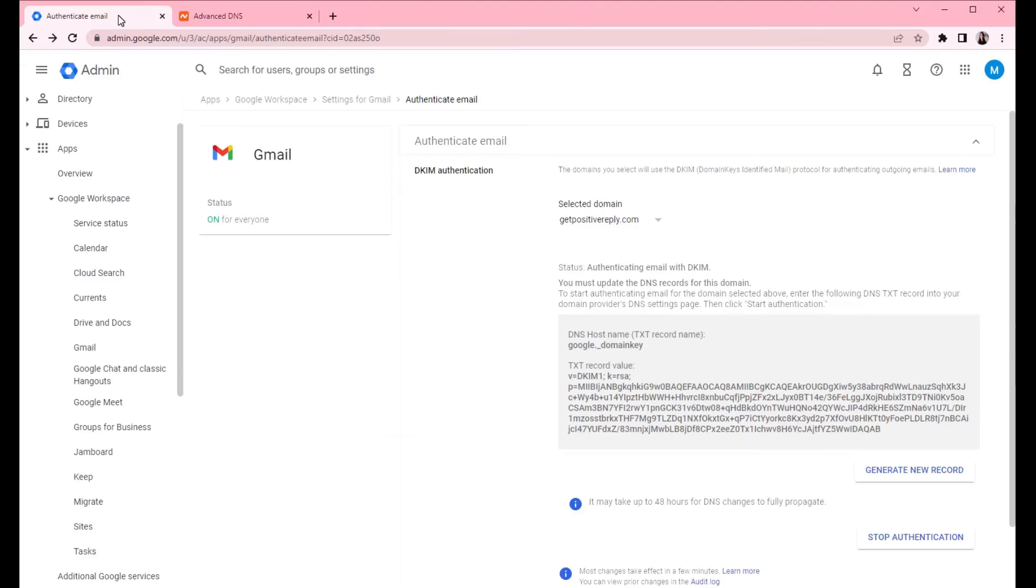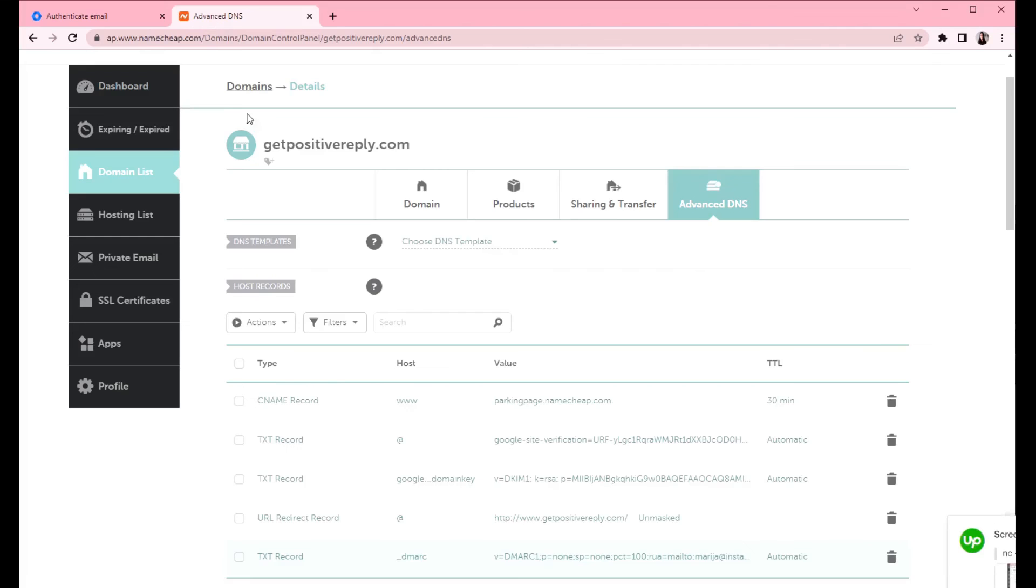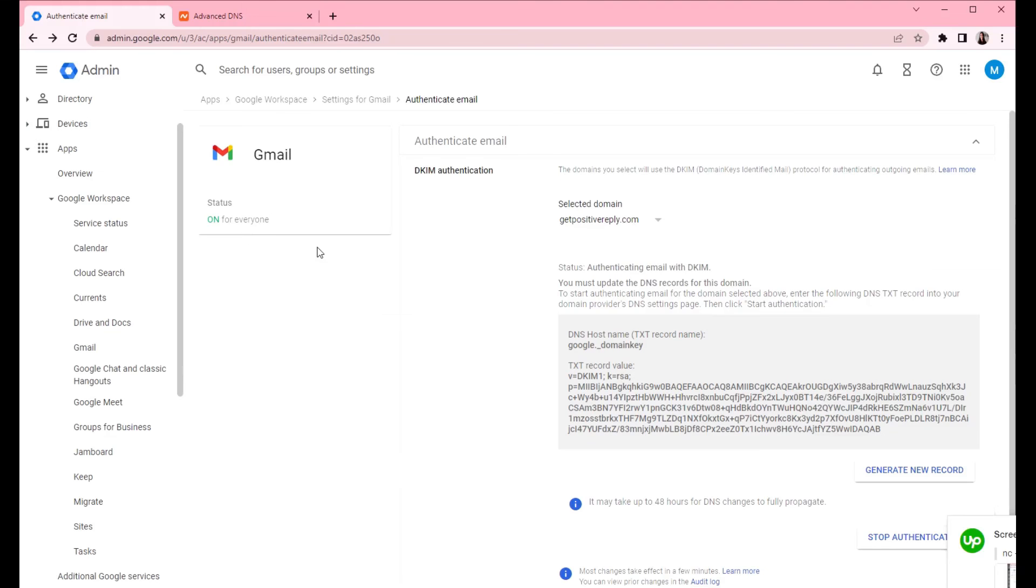So now that we added all the records to your domain DNS, you can continue and create the users for this domain. And later on, you can connect them to your instantly account and start the warm-up process.